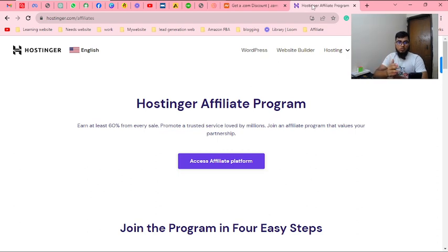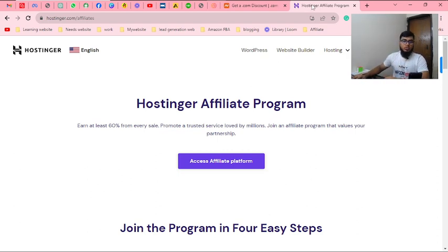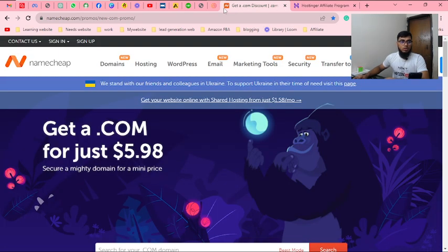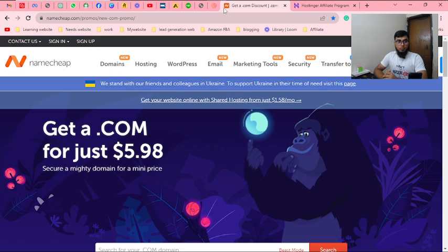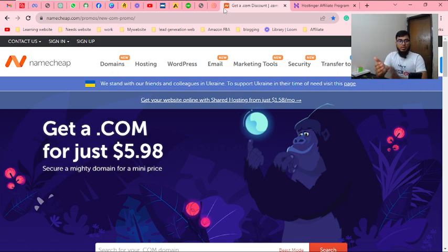The next question is support. Which website or service provider can provide support if there are issues?